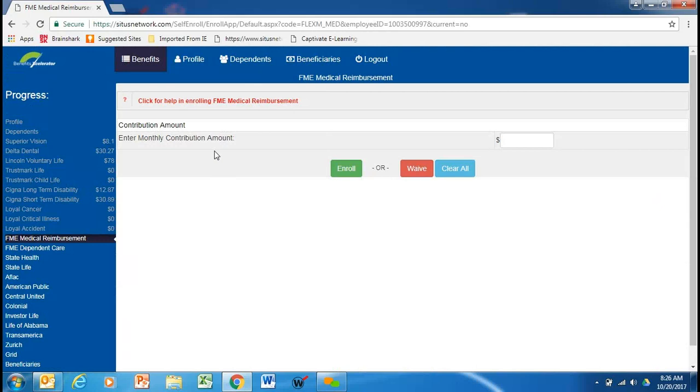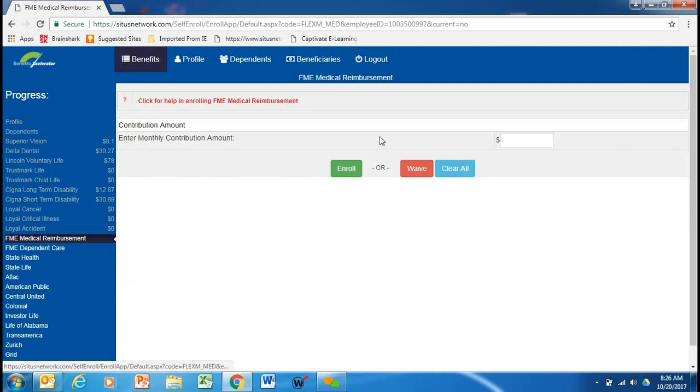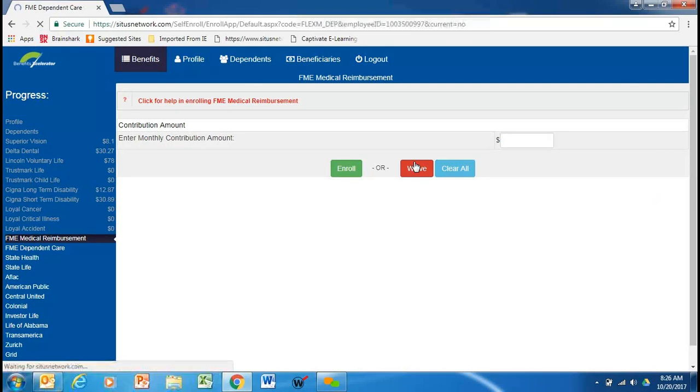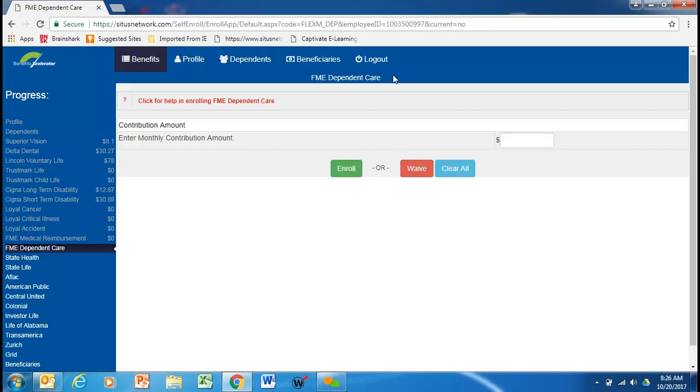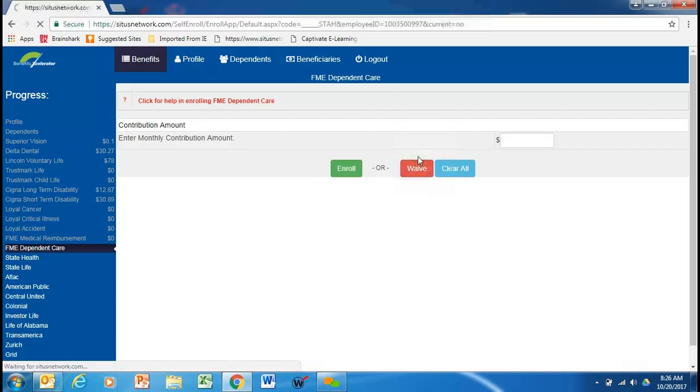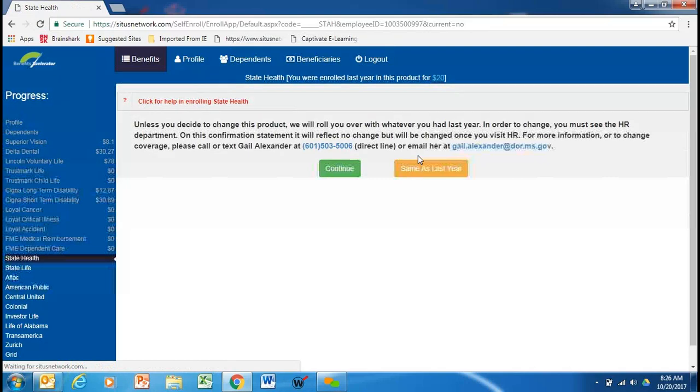Next is your flexible spending account. The maximum you can put into a flexible spending account is $2,600 a year, and your annual maximum on your dependent care is $5,000. If this employee did not participate in a flexible spending account, he could get more information here, he's going to waive again this year. The dependent care to pay for your childcare on a tax-free basis is $5,000 a year. We're going to waive that, and then it comes to your state health.